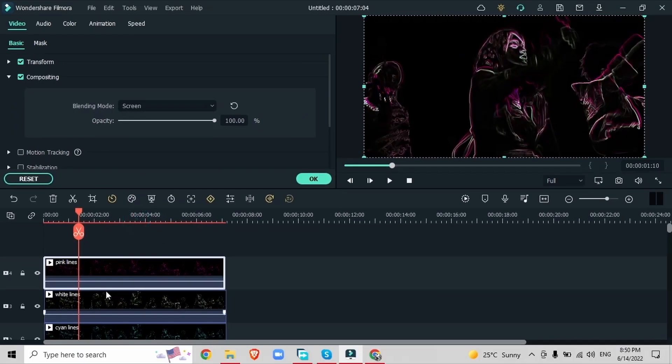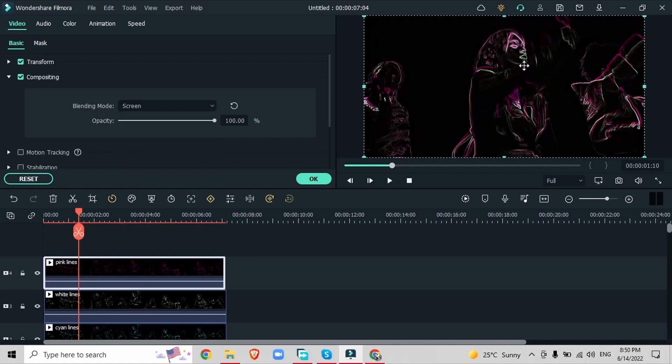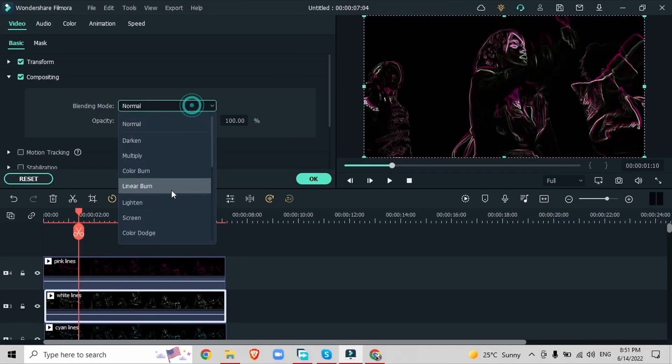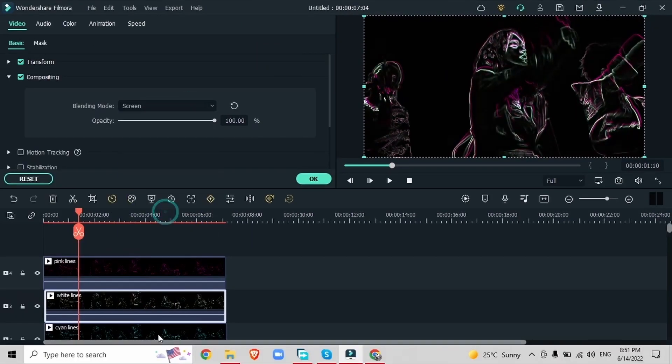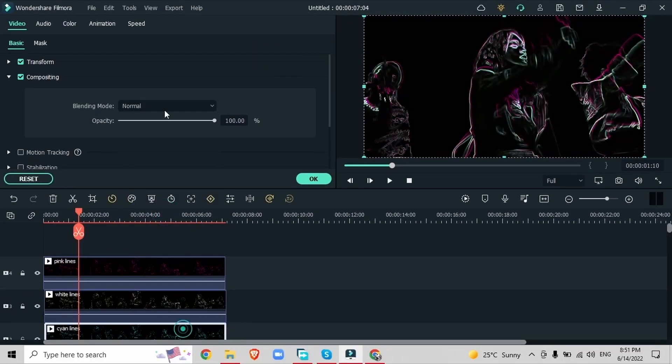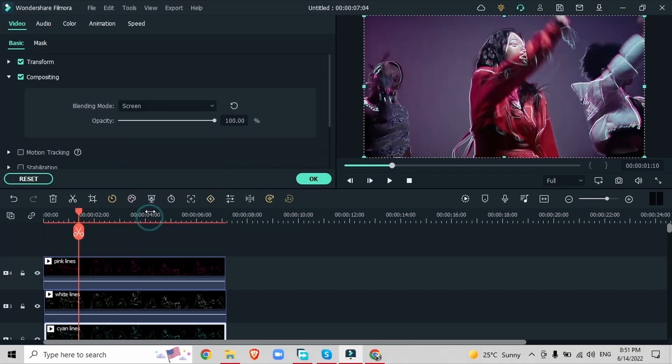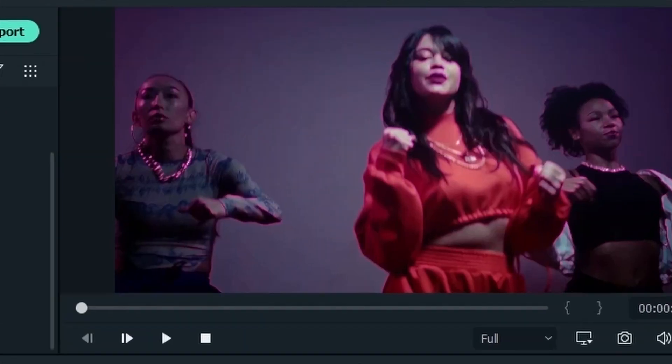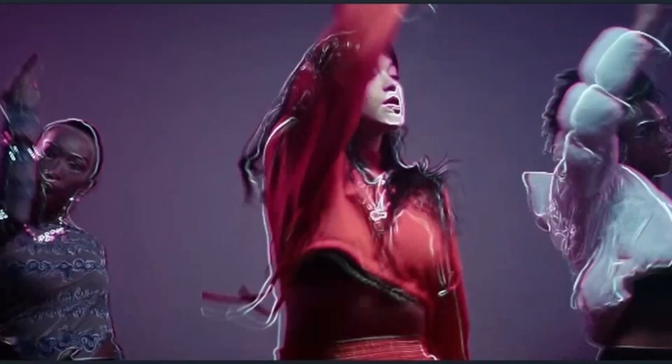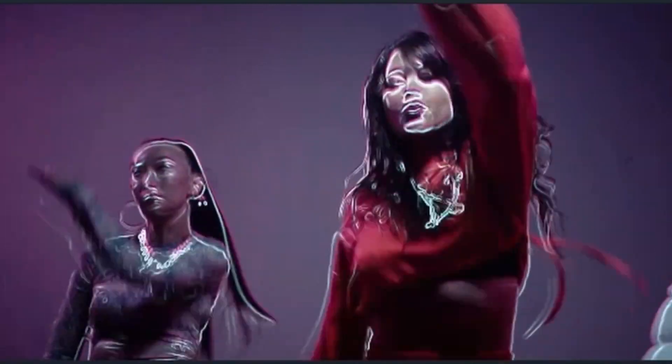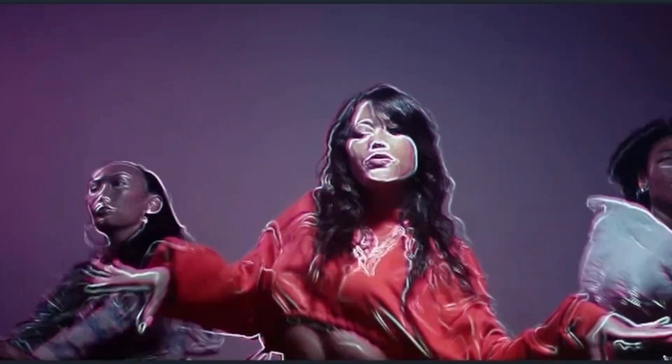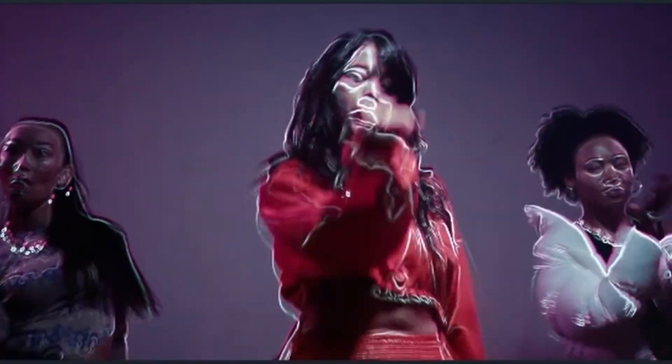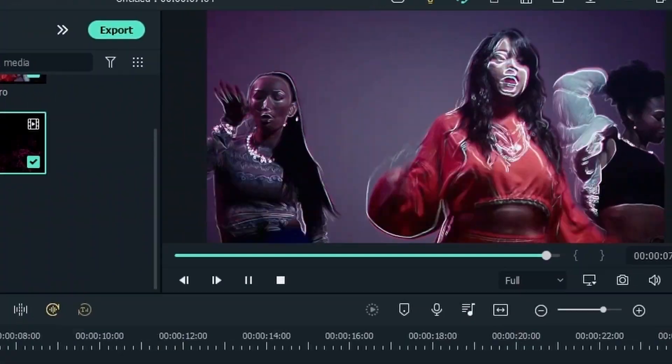And now we can see the blue line and the white line. They're kind of blended in together. Just repeat this for the other two videos. And now we can see our original video, but instead of that plain video we have these neon lines that are surrounding the edges of our subjects.